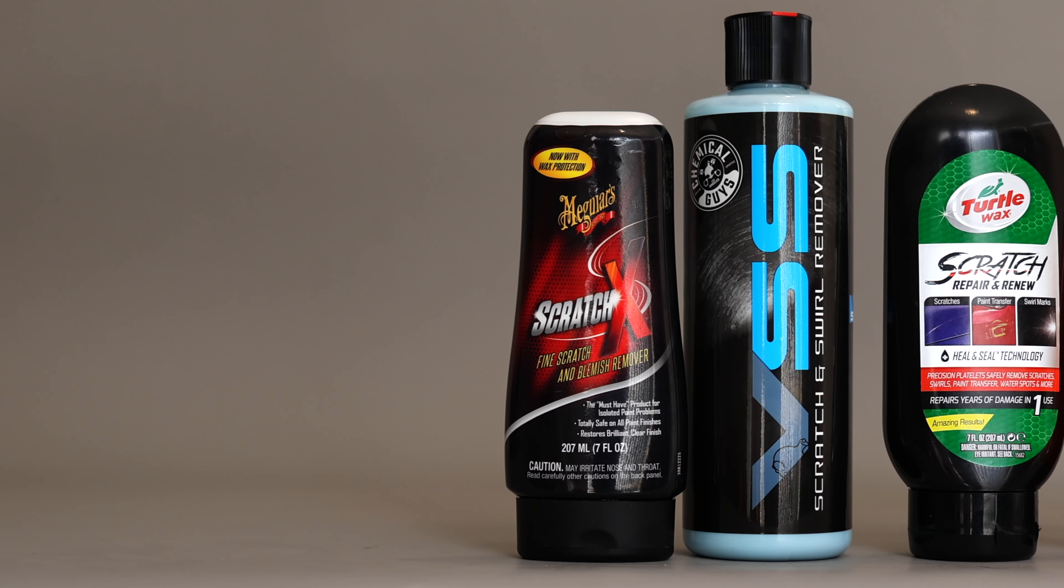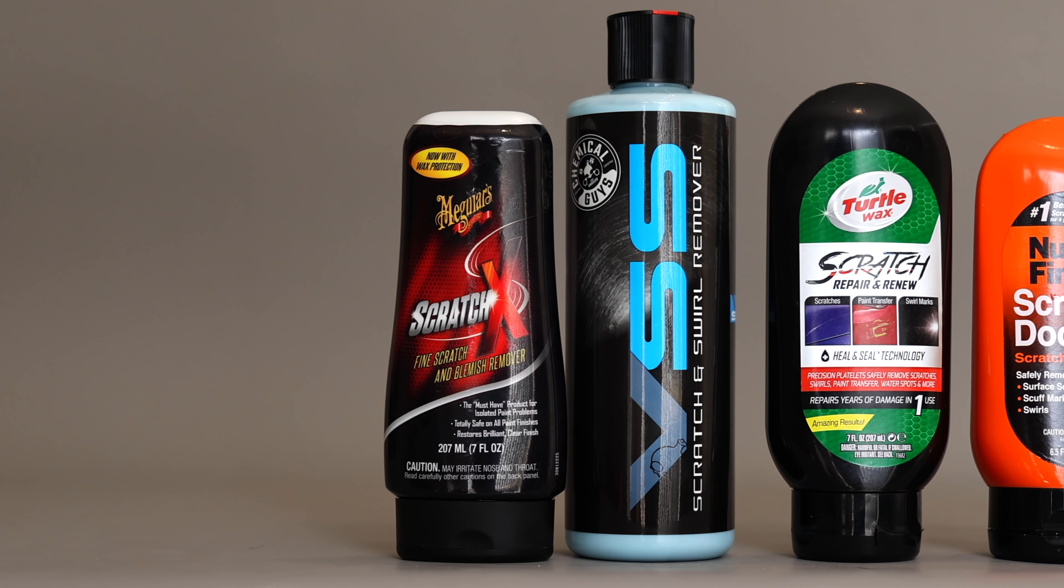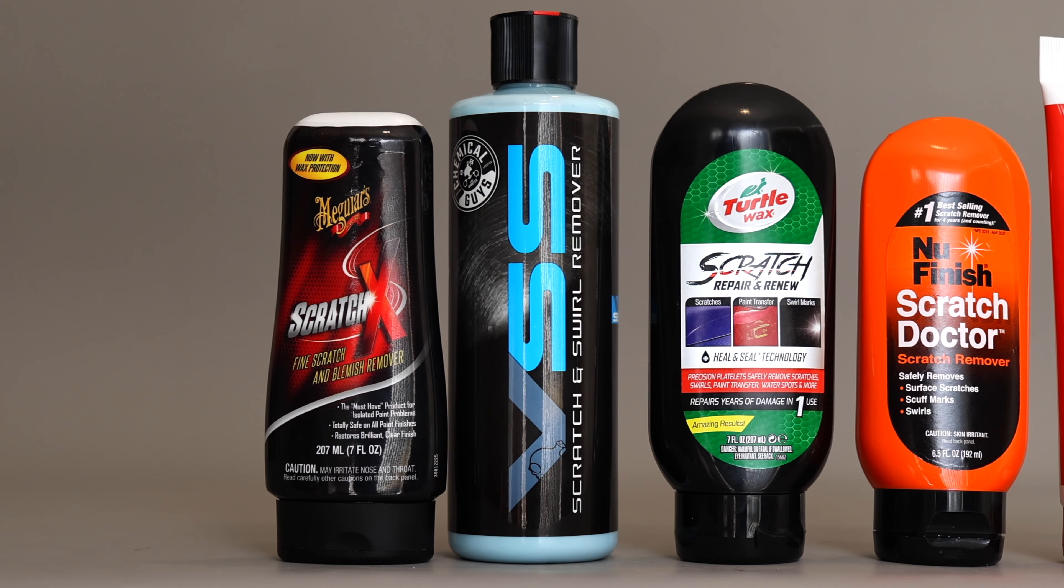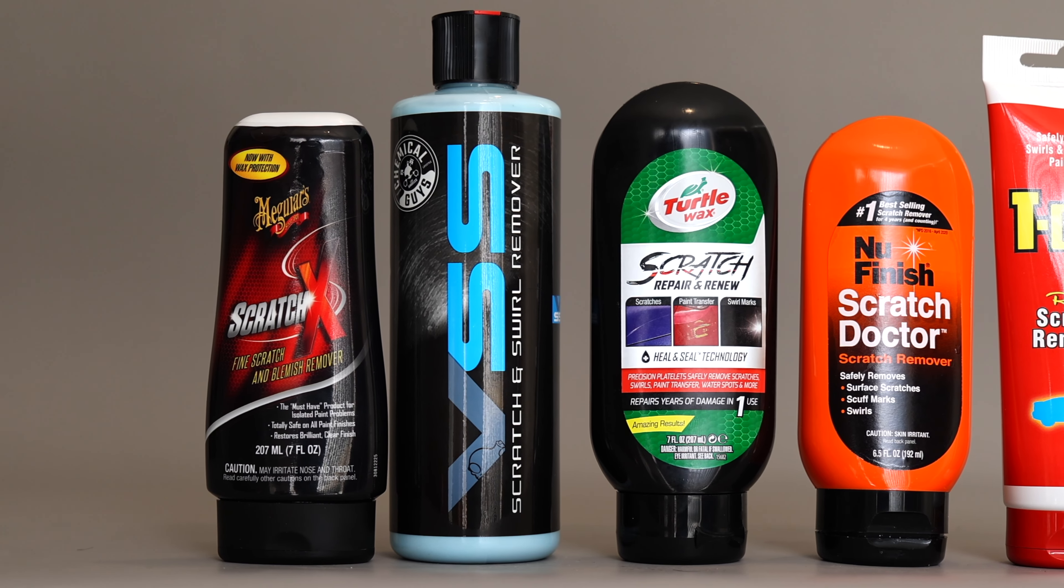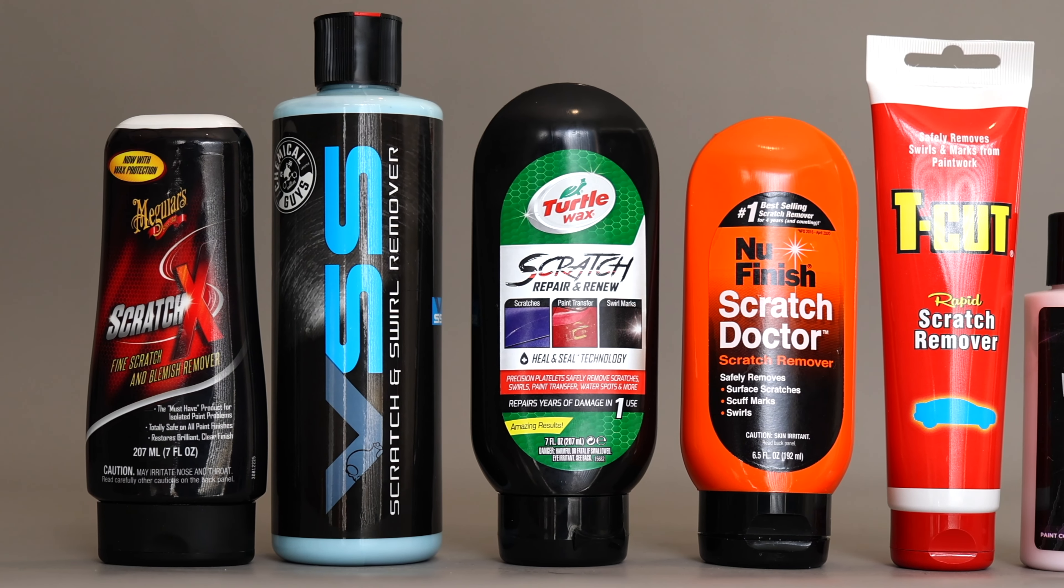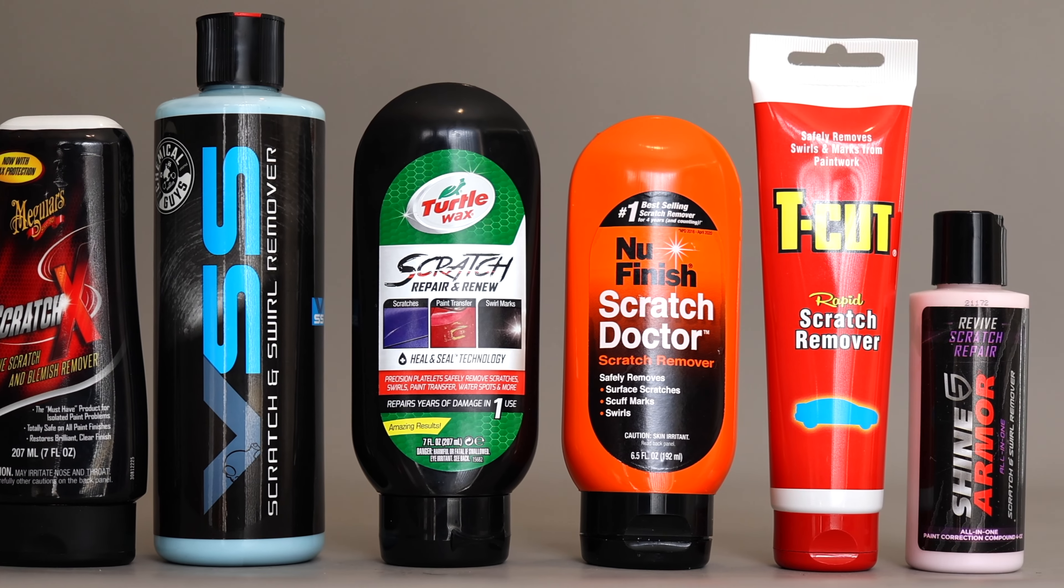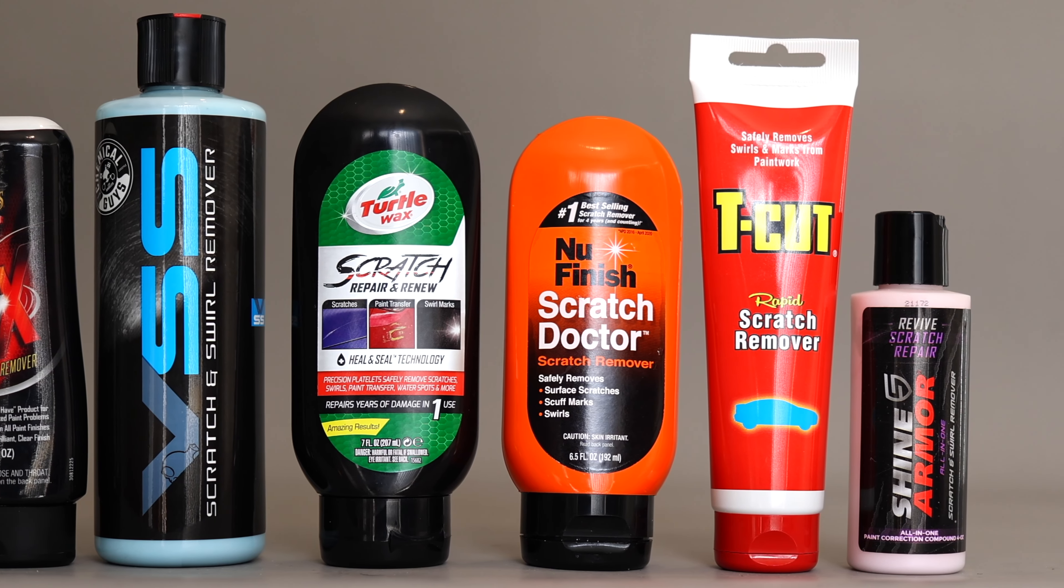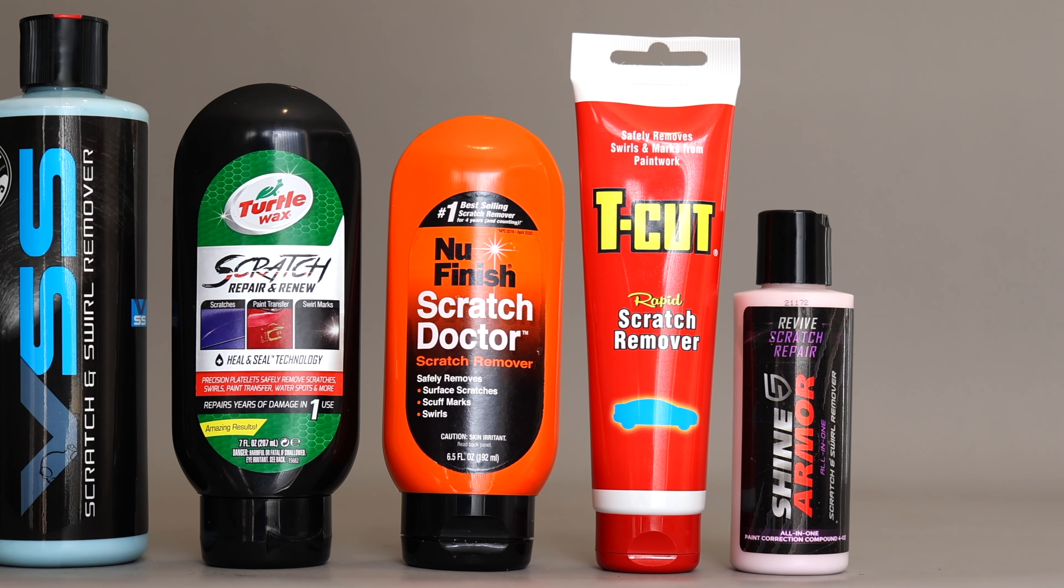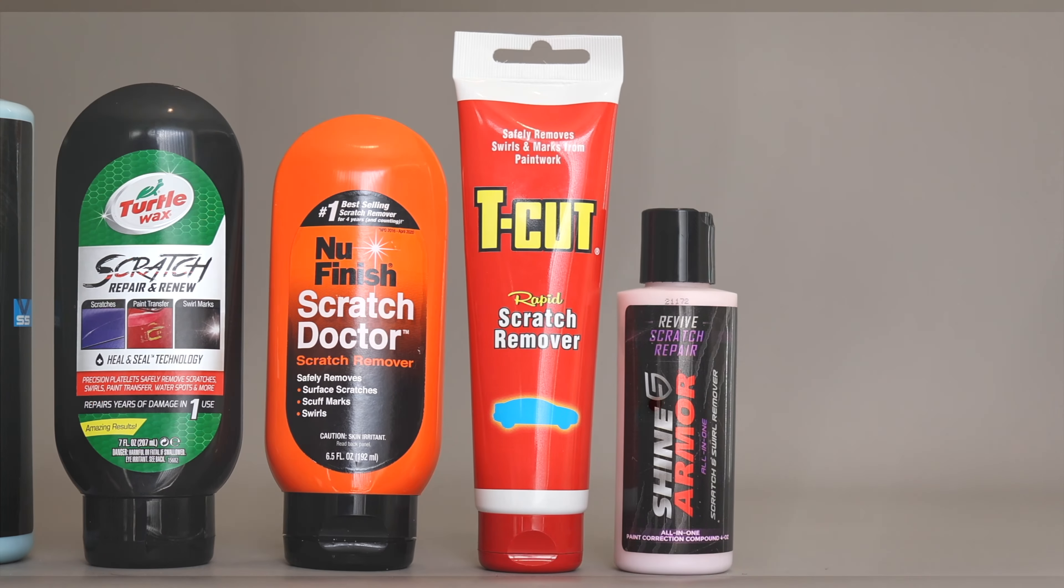Hey guys, it's Sandro here and today's video is a direct comparison of six paint scratch removers including Meguiar's Scratch X, Chemical Guys VSS, Turtle Wax Repair and Renew, New Finish Scratch Doctor, T-Cut Scratch Remover and Shine Armor Scratch and Swirl Remover.